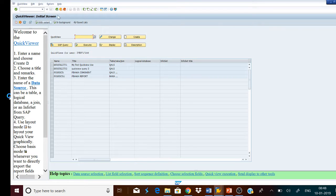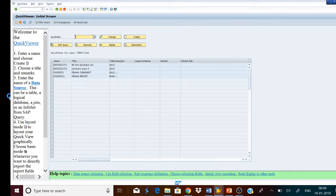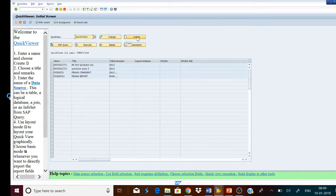The first step after entering the T-code SQVI is to enter the name of the query. I will enter, for example, the name QQVI. After entering the name, click the Create button.